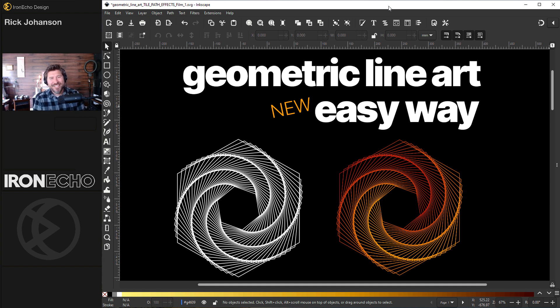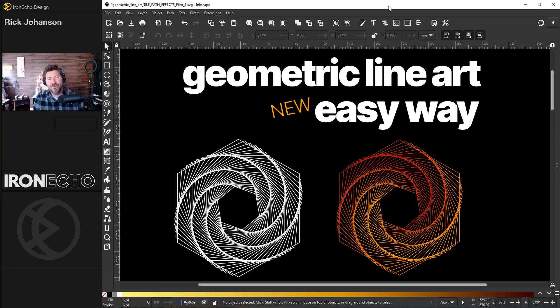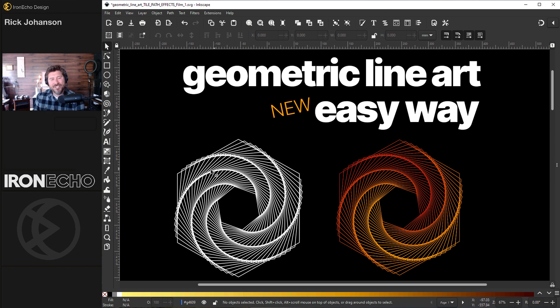I'm Rick Johansson and this is Iron Echo Design. Inkscape is always adding new features for us and we're always trying to improve our skills. I want to show you how you can make geometric line art like this.